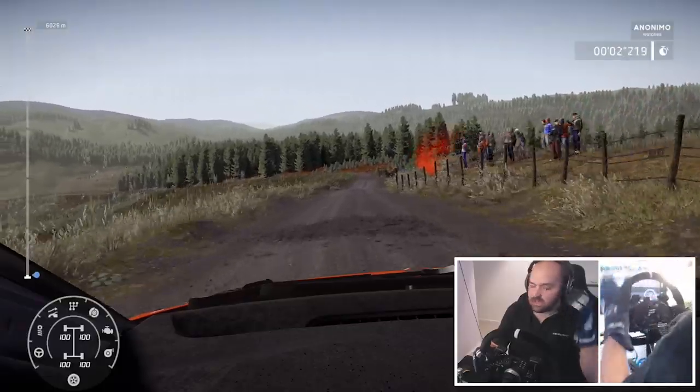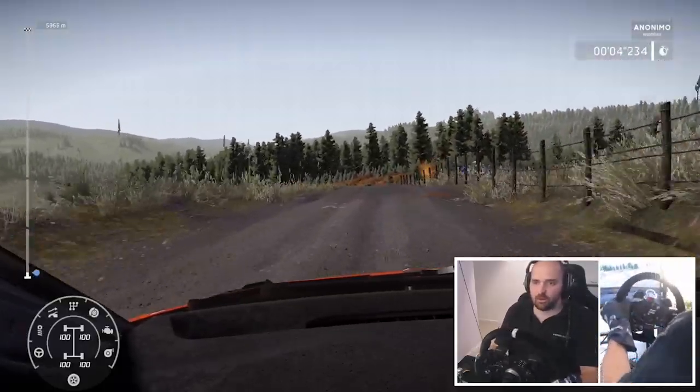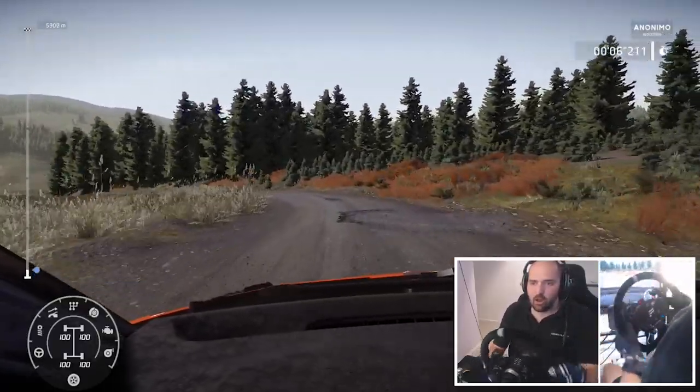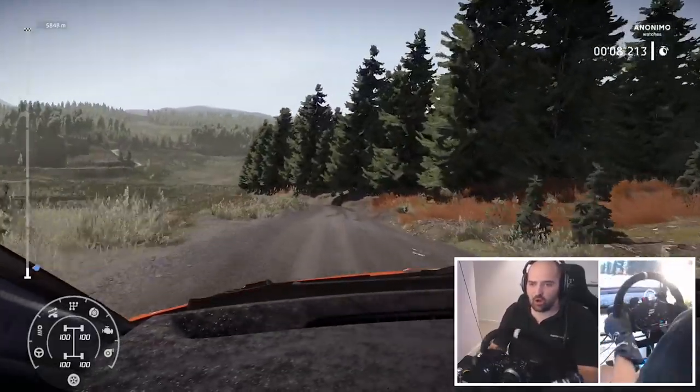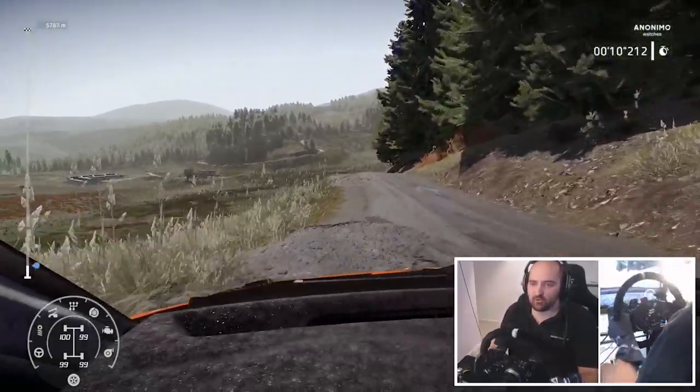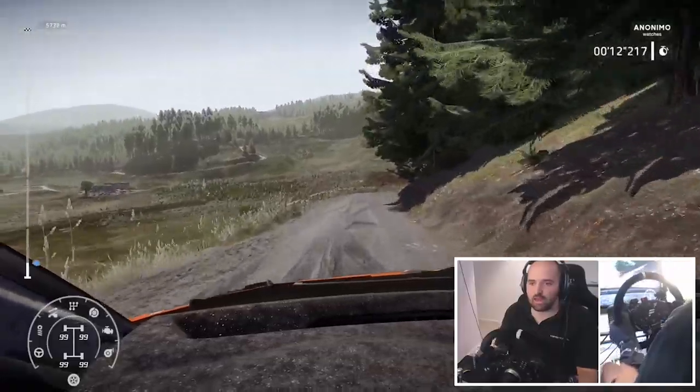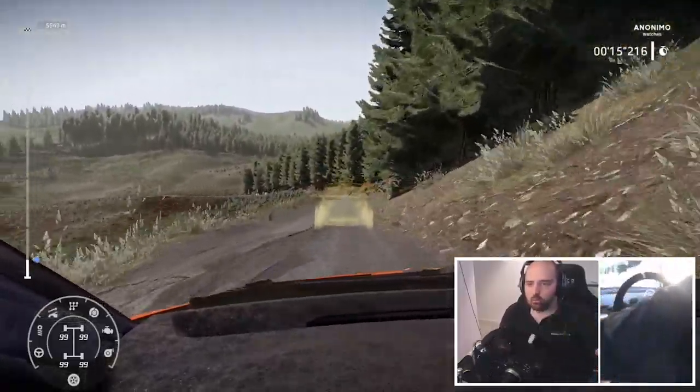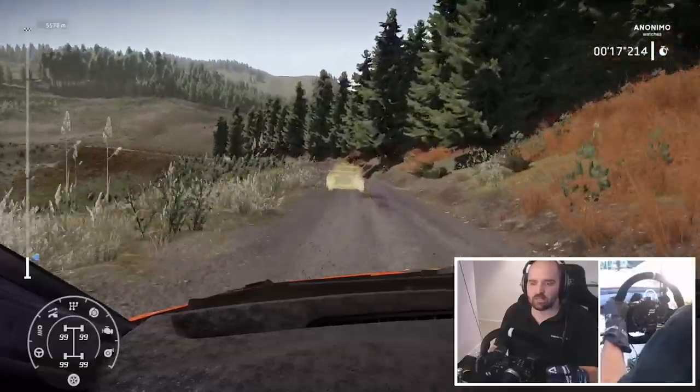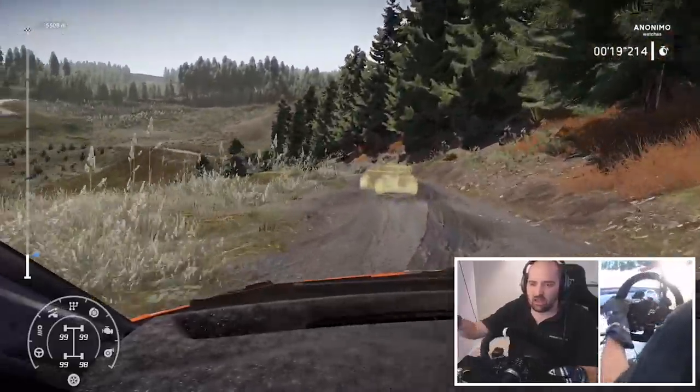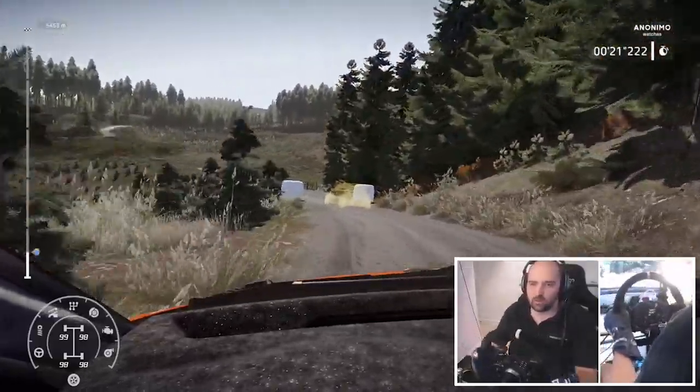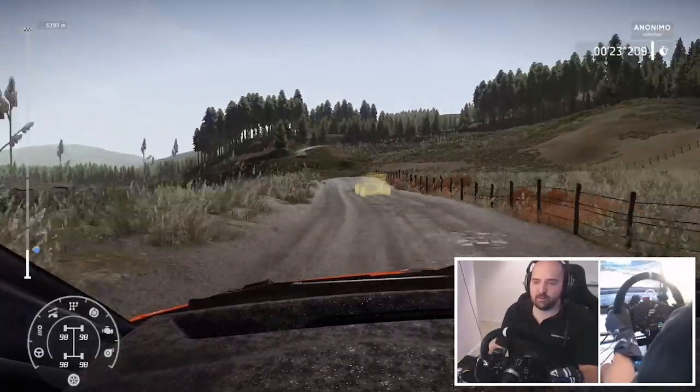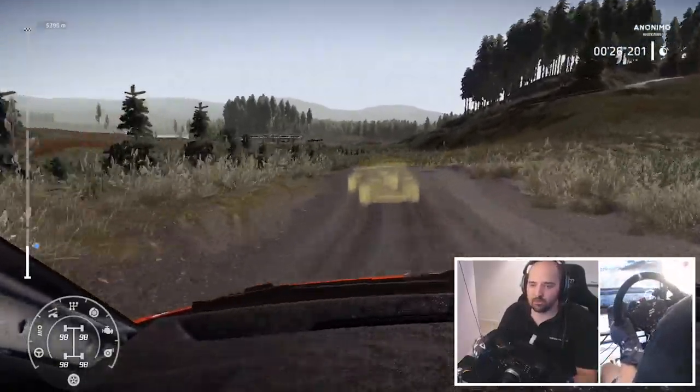But these setup changes for me have made the game so much easier to drive, because as soon as you get on the brake, rather than the car just moving off the circle off the stage and you're then hitting some rocks on the side or whatever, it just turns in and responds immediately to the brake pedal.